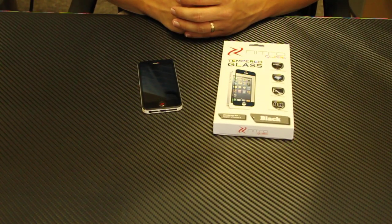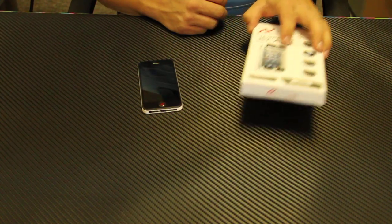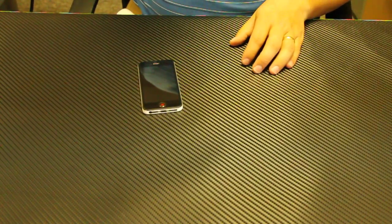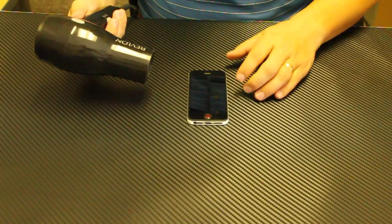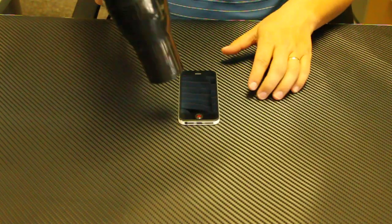This is how to remove nitro glass from your device. First, what you want to do is start with a hairdryer and you want to warm the adhesive on the glass.